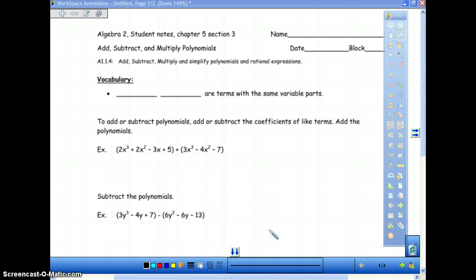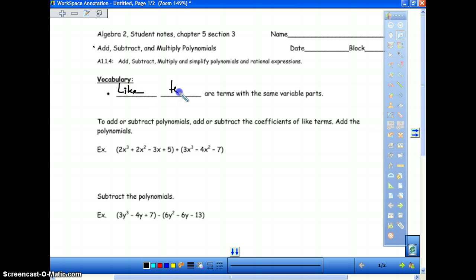The objective for today is to add, subtract, multiply, and simplify polynomials and rational expressions. That's pretty straightforward. The only vocabulary we have today is like terms, and you should know what like terms are. Like terms are terms with the same variable parts. An x and an x are like terms; x squared and x squared are like terms. But x and x to the third are not like terms. This is going to be a fairly brief section—we'll work on this in class, but I want to make sure you understand the basics.